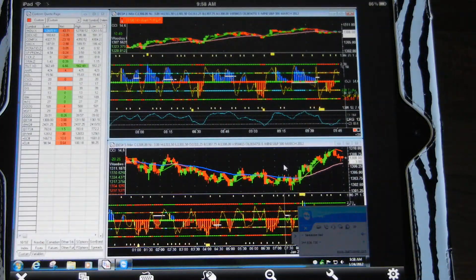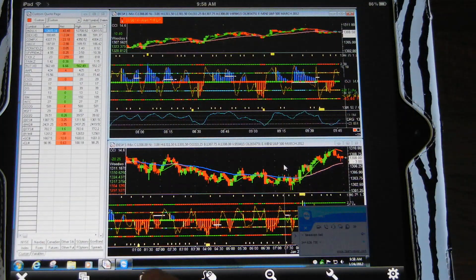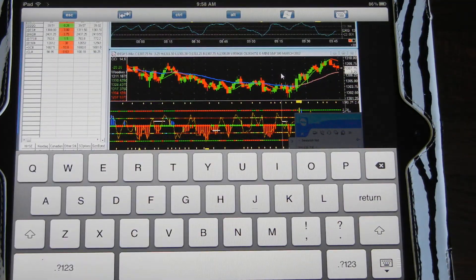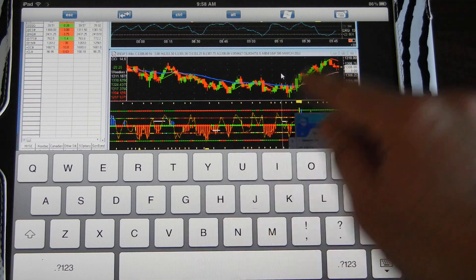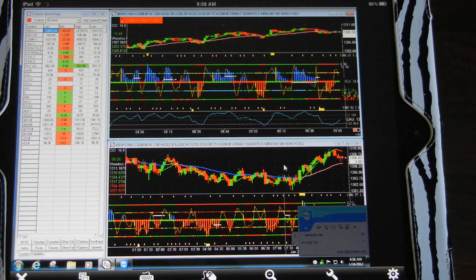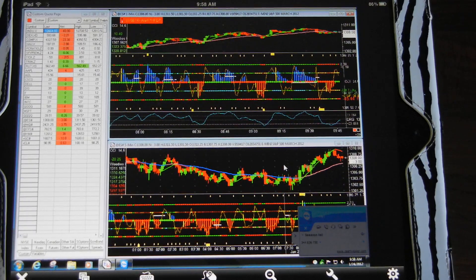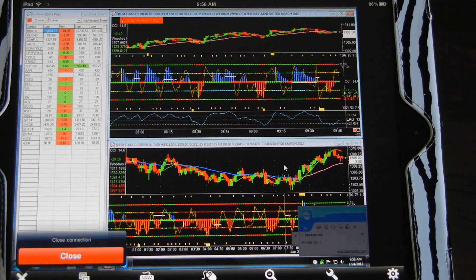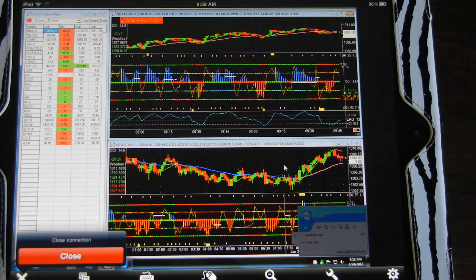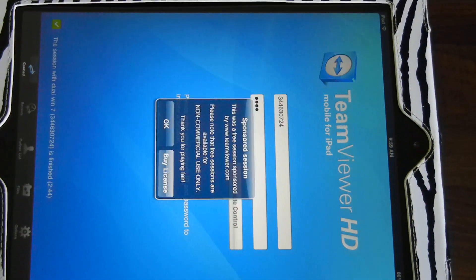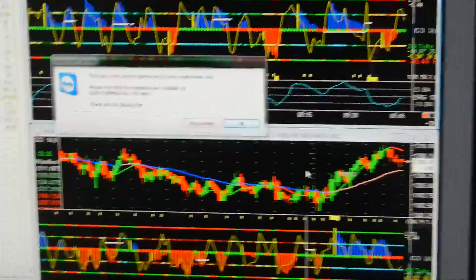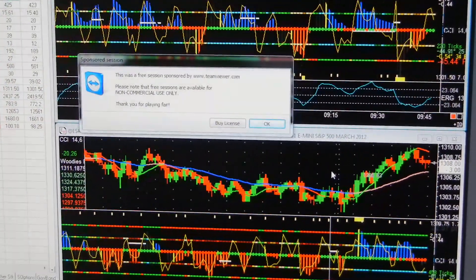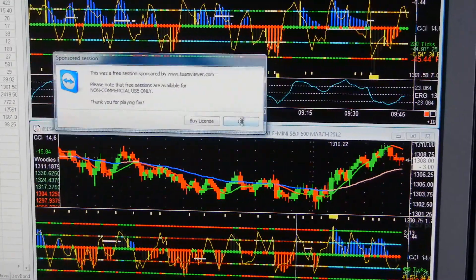You can zoom back out and anytime you want to pull up a keyboard, you click on the keyboard icon at the bottom and then you close it. If I close the connection on the computer at the top, you'll see a window pop up saying that it's finished and then you can just hit OK.